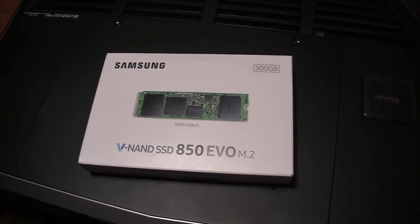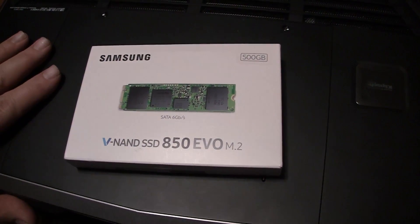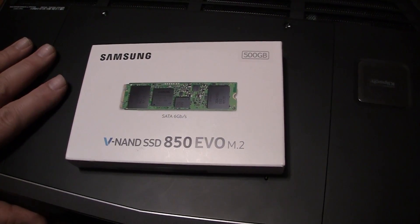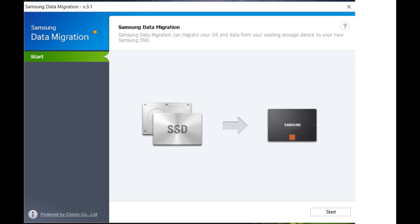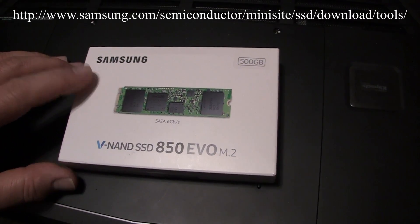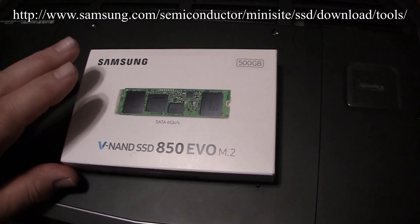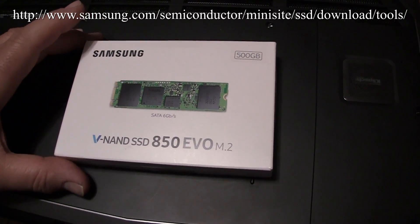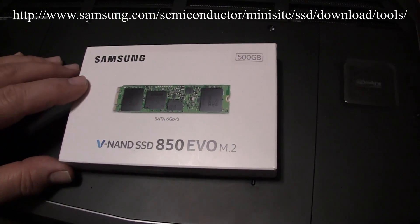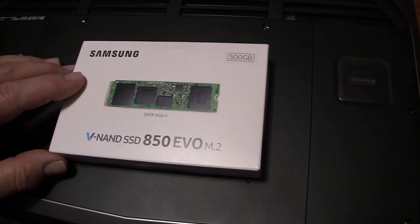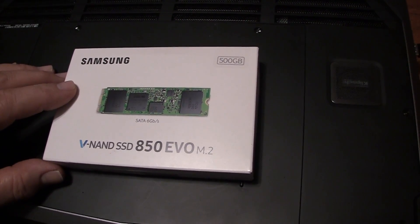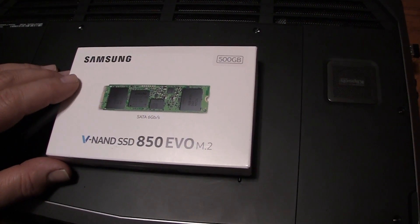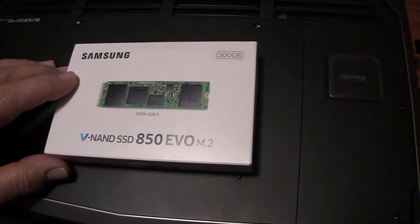Anyway, let's get started. The first thing you want to do before you do anything is to go ahead and download the migration software from Samsung. I'll put a link across the screen and in the description below to where you can download the migration software which will clone over to Samsung. Now this software is only proprietary to Samsung hard drives, it will not work with any other hard drives, so don't even try it.